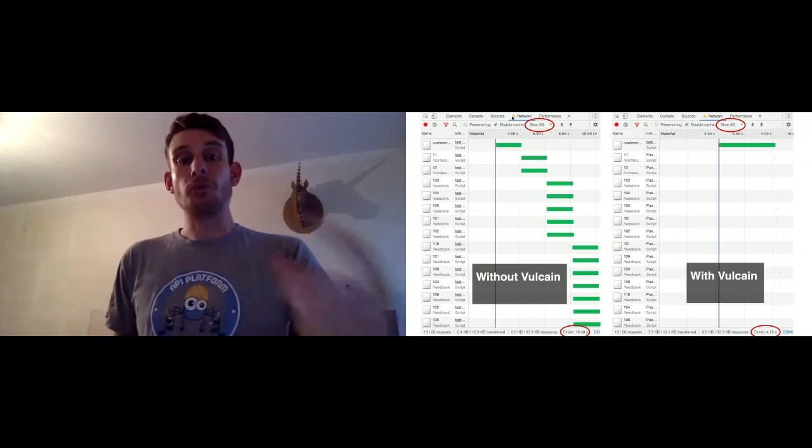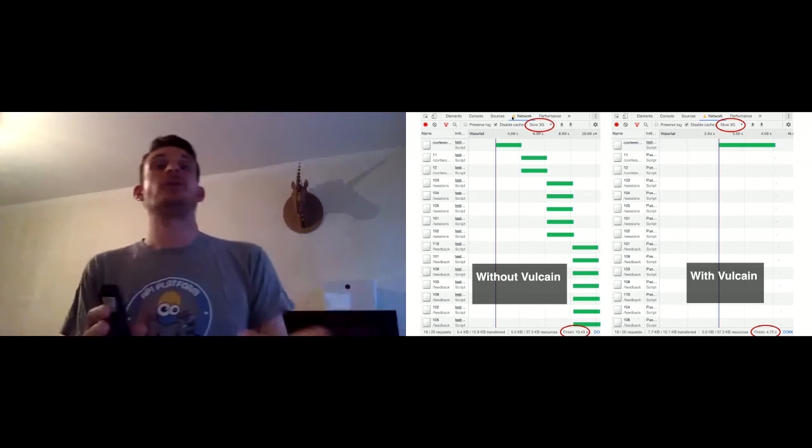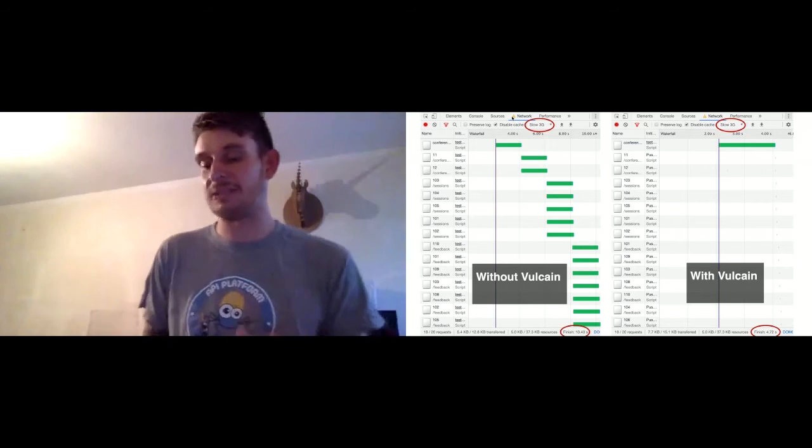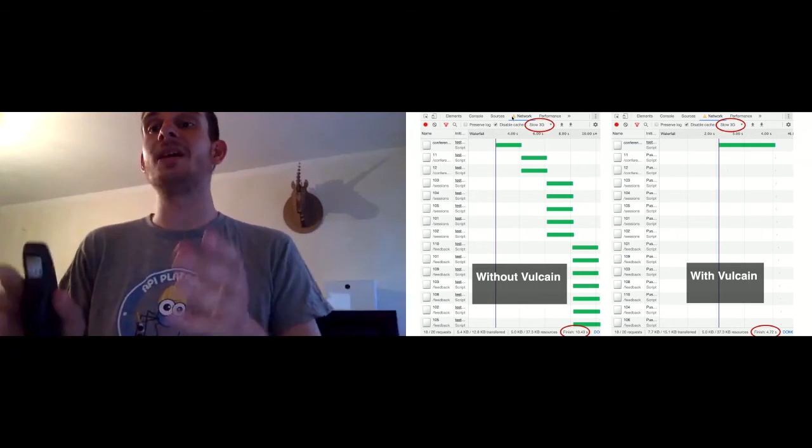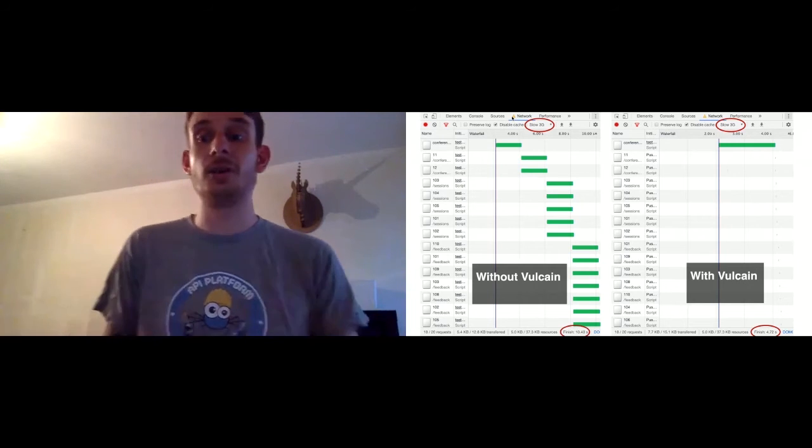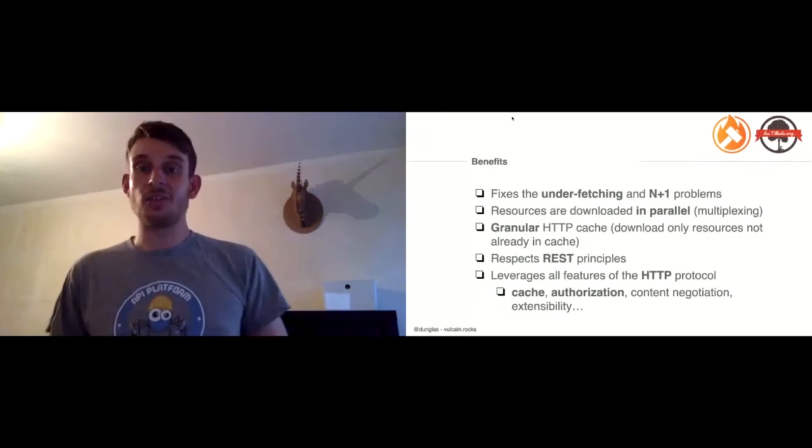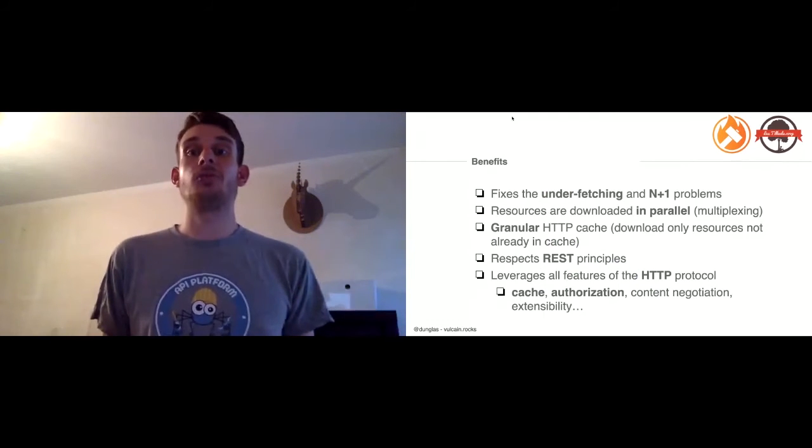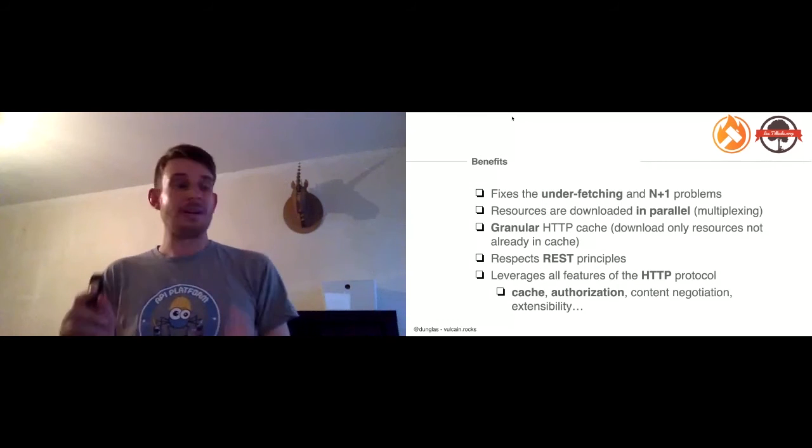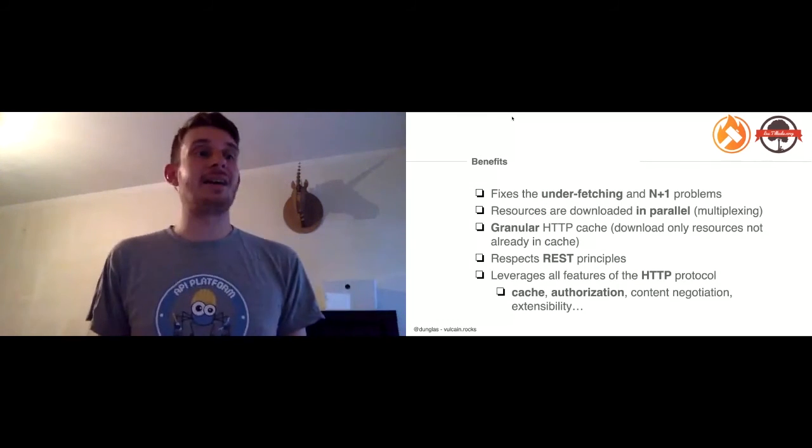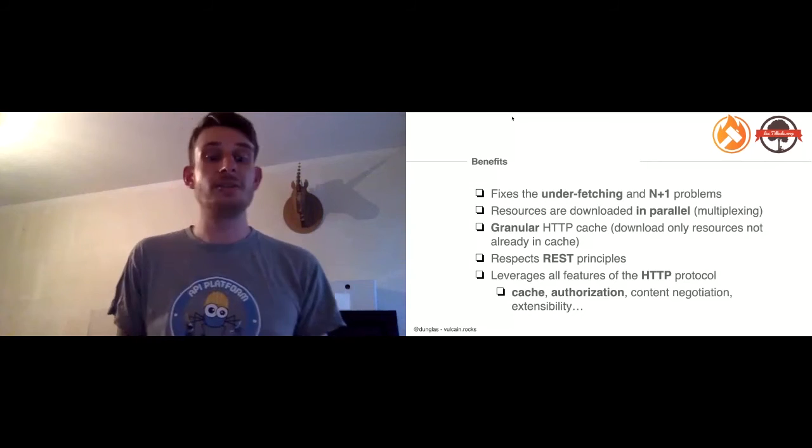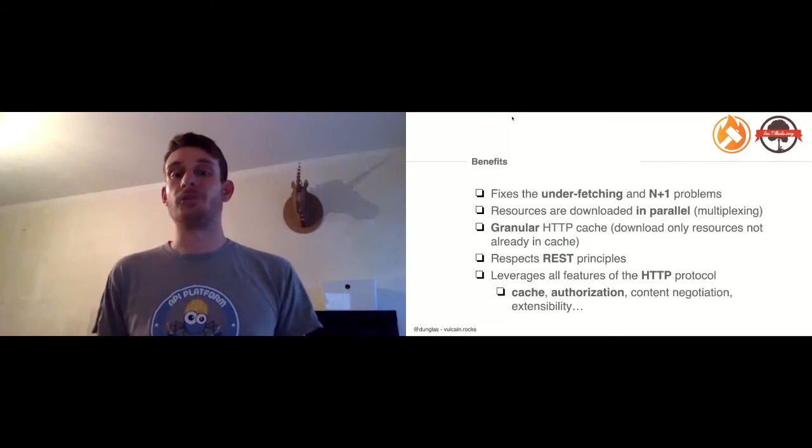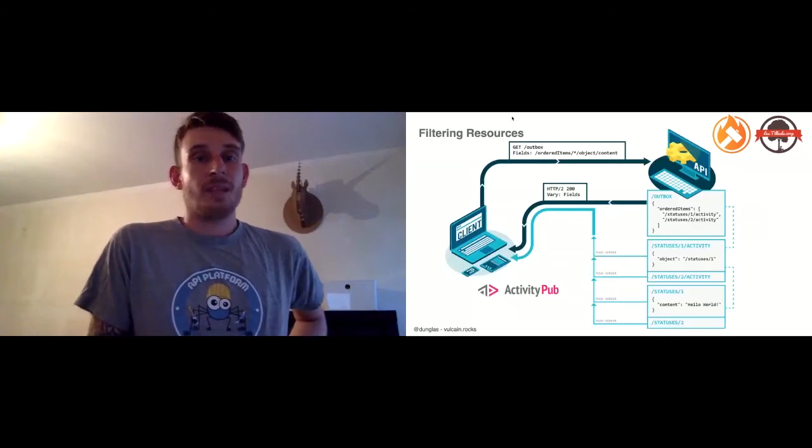If you use the Chrome network inspector, for instance, you can see the difference. Basically, if you don't use Vulcain, it's what's on the left. You have waterfalls: you need to wait for the outbox to start downloading the activities, and you need to wait for the activities to start downloading the statuses. When you use Vulcain, everything is loaded in parallel as replies of the first request, and there are no more waterfalls. It is downloaded instantly. So you have a very impressive performance improvement. It fixes the under-fetching problem, fixes the N+1 problem, allows you to download all resources in parallel thanks to the multiplexing of HTTP/2, and allows you to use the HTTP cache mechanism.